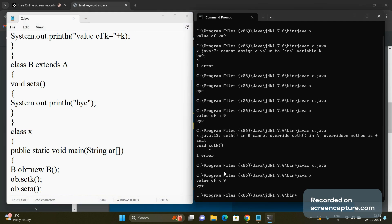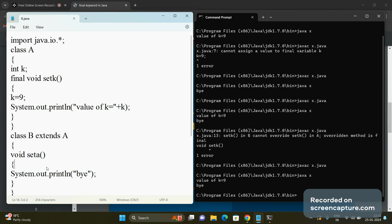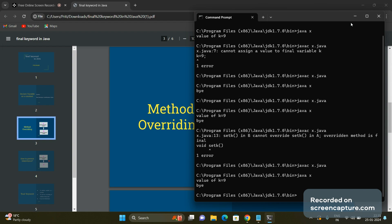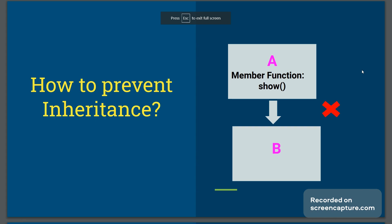We got the output for both functions. This confirms the second use of the final keyword: if any method of the base class is declared as final, that method will not be overridden in its derived class. The derived class should not have a method with the same name and same signature — it must use a different name.